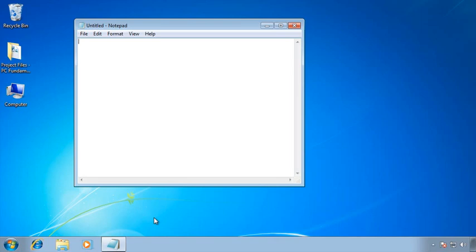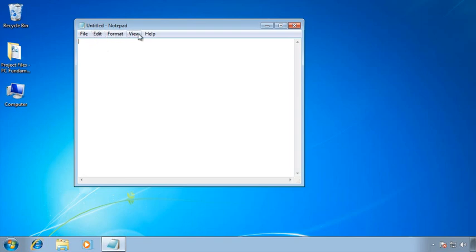In the calculator, we also saw that we had some menus, and the same is true here. I can move up to the top of my screen, and I can see a few more. In this case, I have a File, Edit, Format, View, and Help menu.